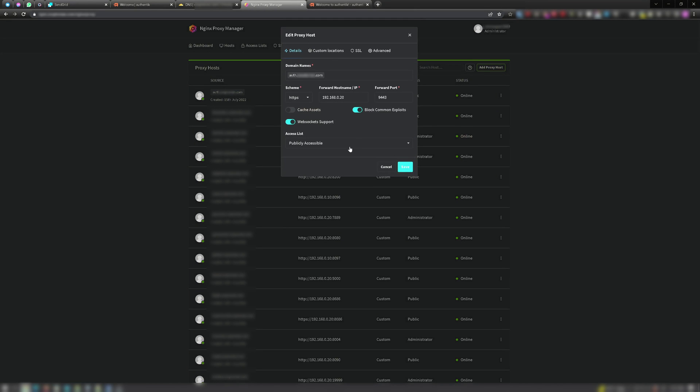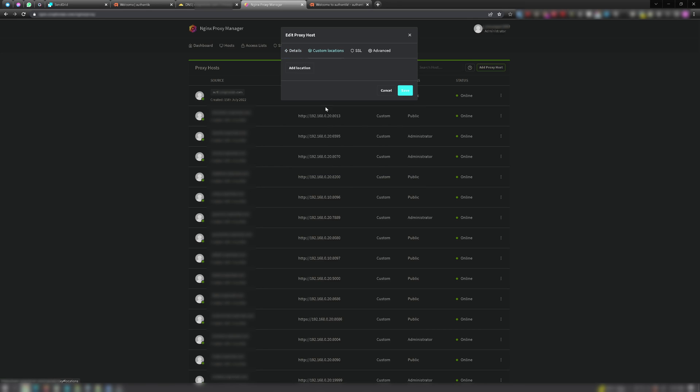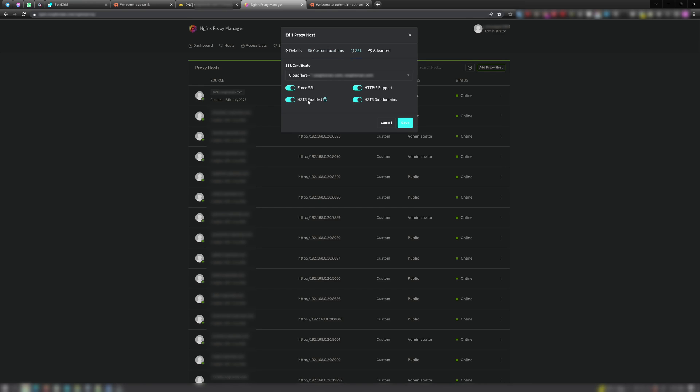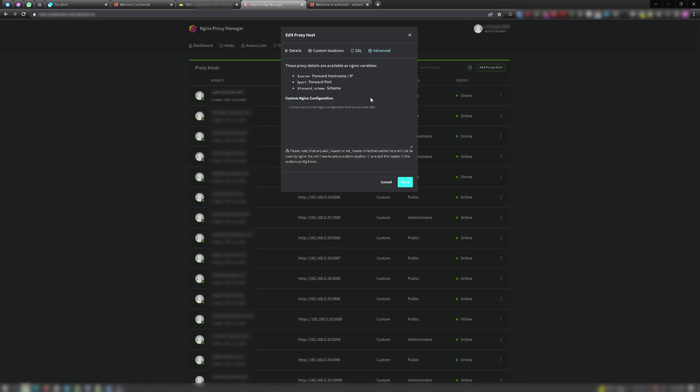And I'll let you see the details. There isn't really much that I have going on here, just my domain name for Authentik that we set up in Cloudflare, the internal IP address I have it pointing to. I have it publicly accessible. Nothing in custom locations. With SSL, I have my SSL certificate picked and I turned all these options on. And nothing in advanced.